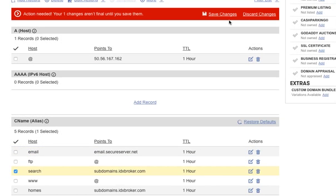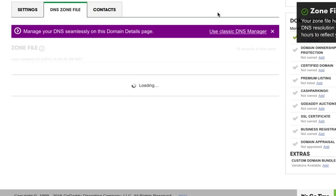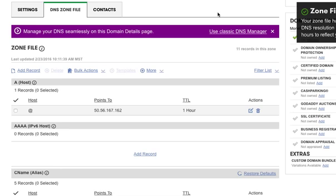If you're on Host Gator or something, then you're done. Here on GoDaddy, they want to make sure that you're sure, and so you save those changes.